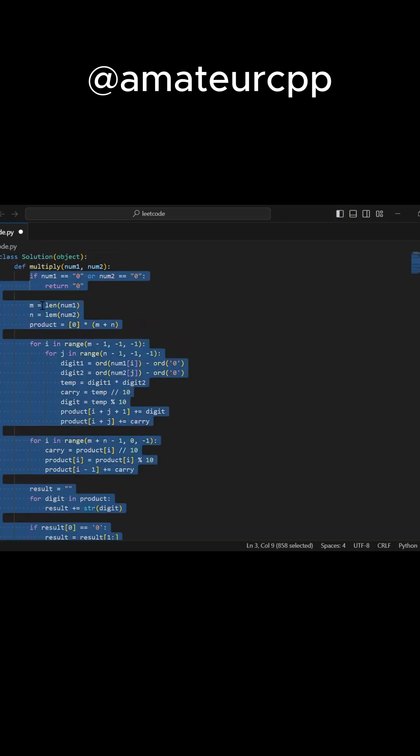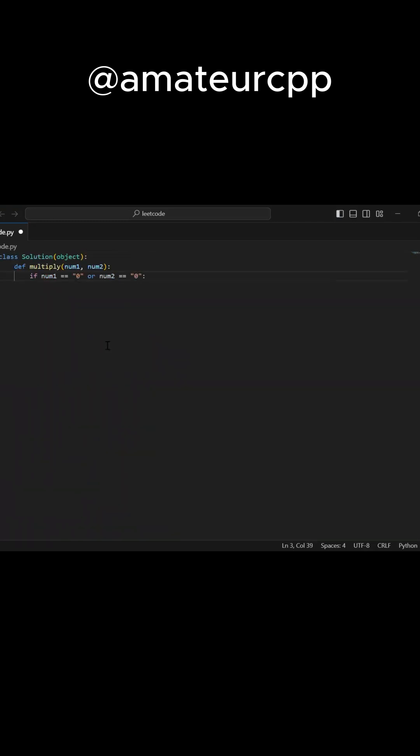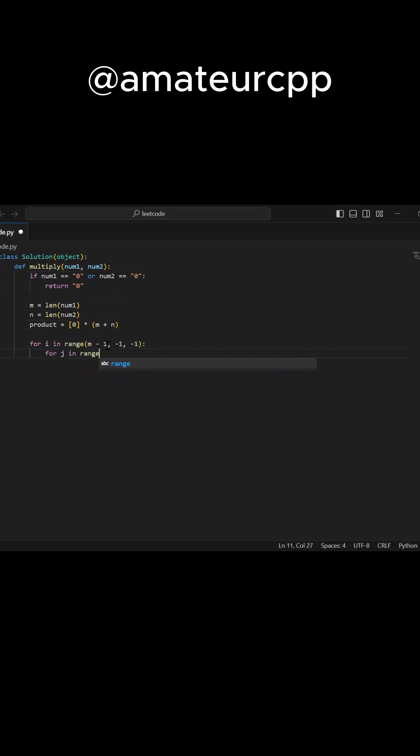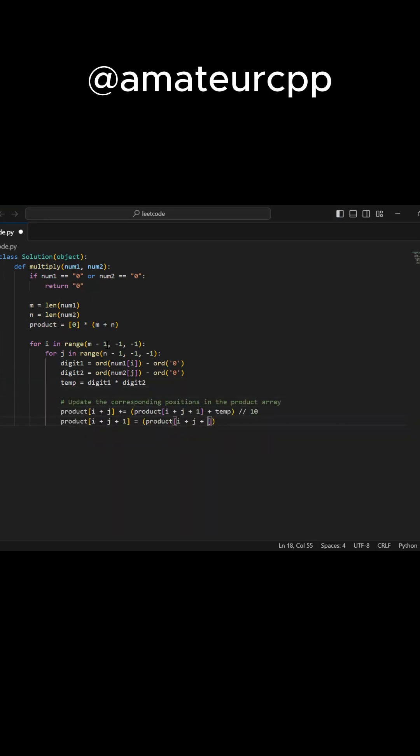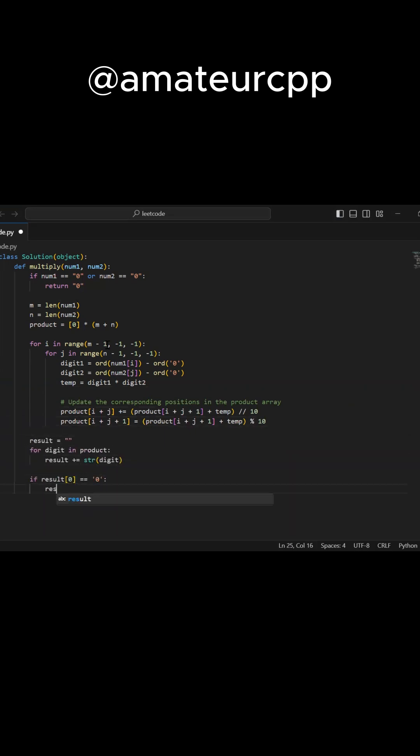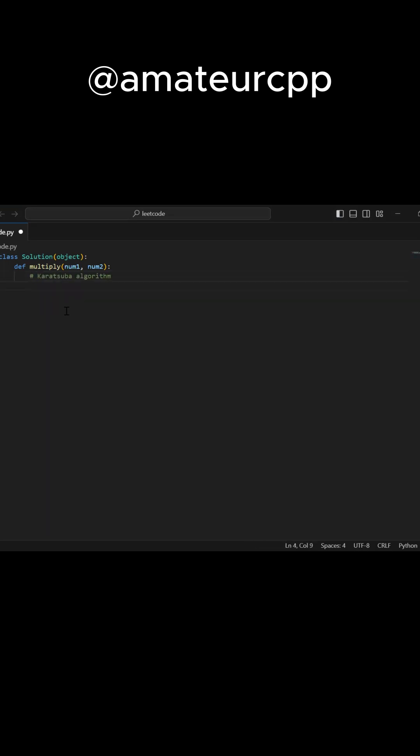Grade school multiplication: you simulate the multiplication process as you would do it manually. Create an array to store the intermediate results and perform digit by digit multiplication. This approach has a time complexity of big O times M, but it uses additional space.